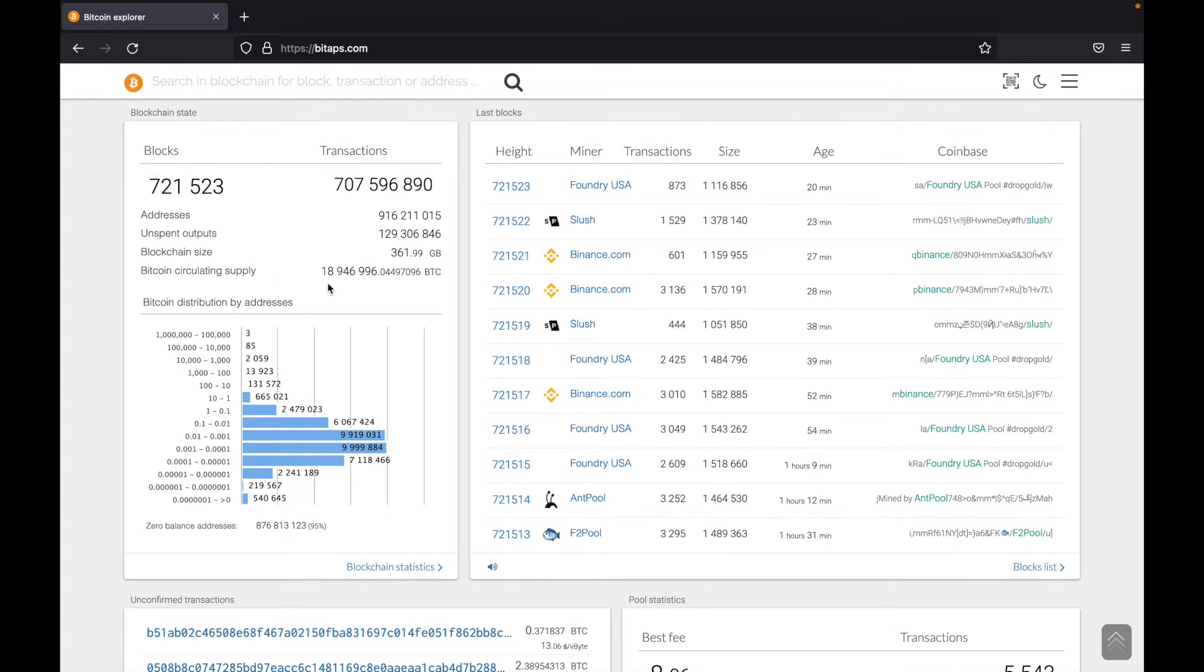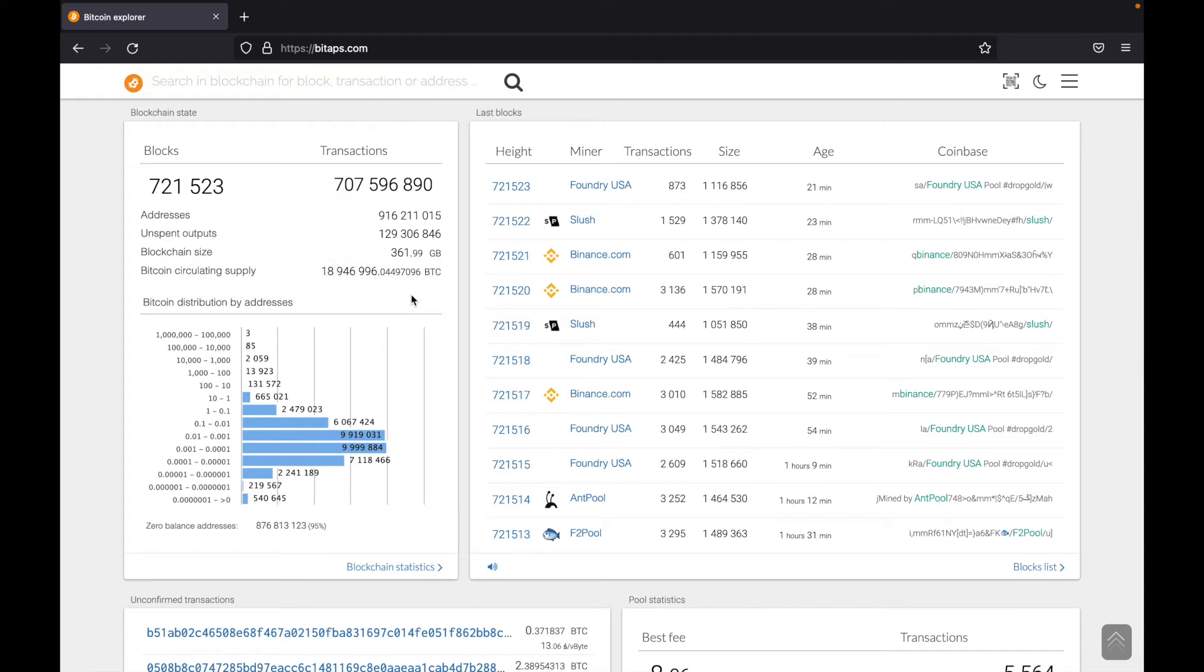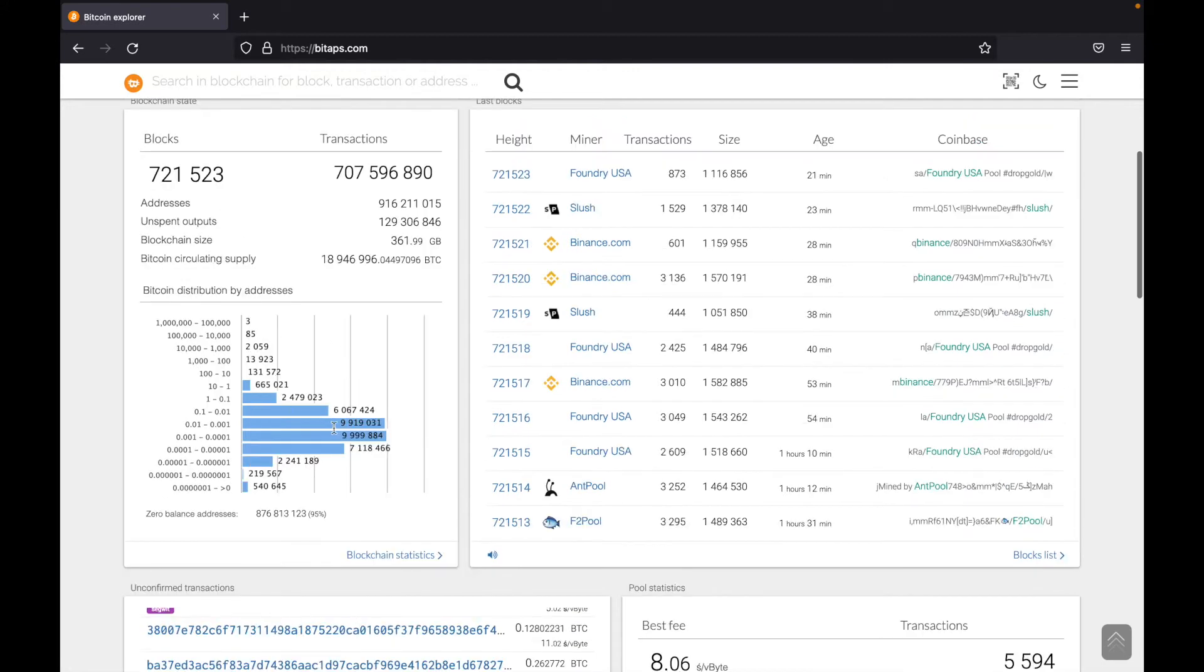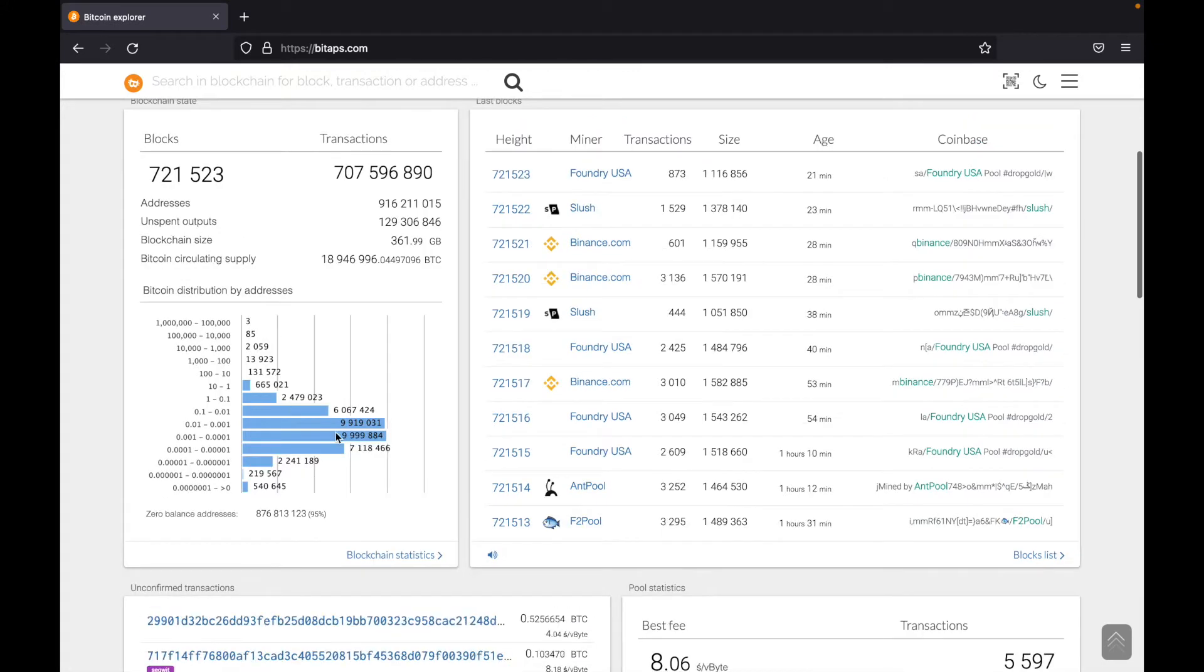What's interesting here is also the Bitcoin circulating supply is here. So if you ever want to know what the exact circulating supply is, you can come over to BitApps. And now this is Bitcoin's distribution by addresses. This isn't too important, but you can take a look if you are interested.